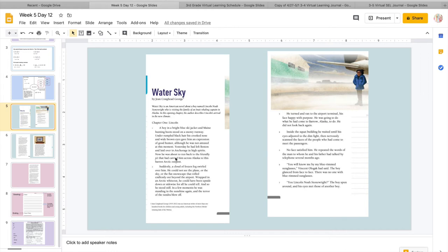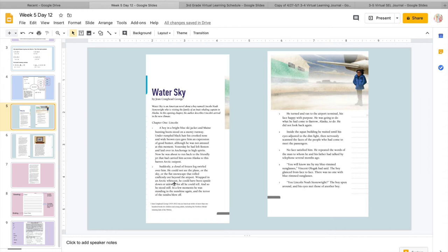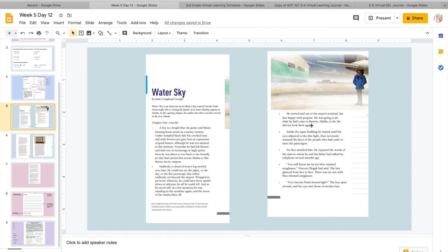Under rumpled black hair, his crooked nose and wide brown eyes gave him an expression of good humor. Although he was not amused at this moment. Yesterday, he had left Boston and laid over an anchorage in high spirits. Now he was about to run back to the friendly jet that had carried him across to this barren Atlantic post. Suddenly, a cloud of frozen fog swirled over him. He could not see the plain or the sky or the flat snowscape that rolled endlessly out beyond the airport.